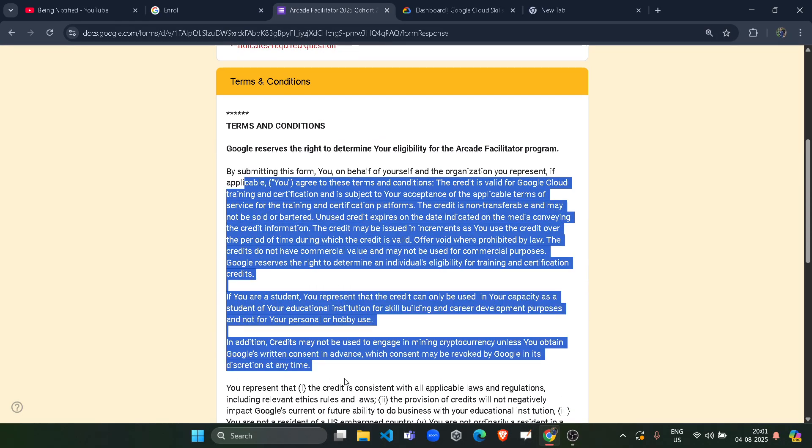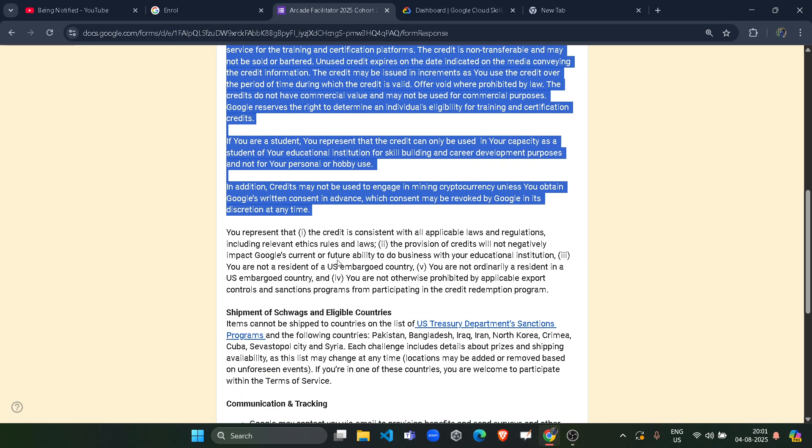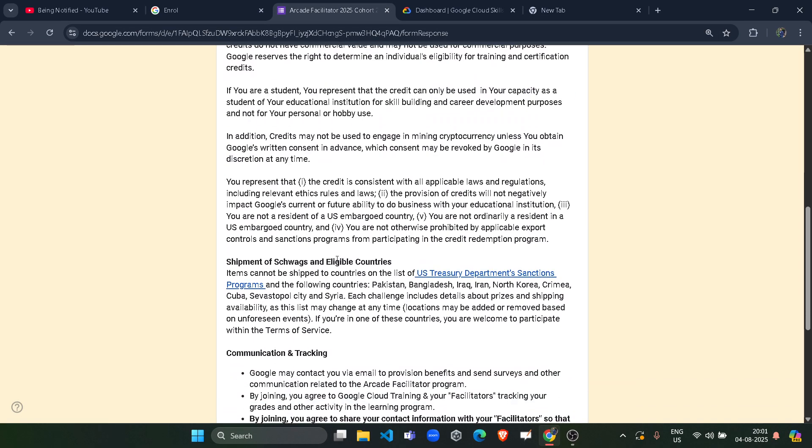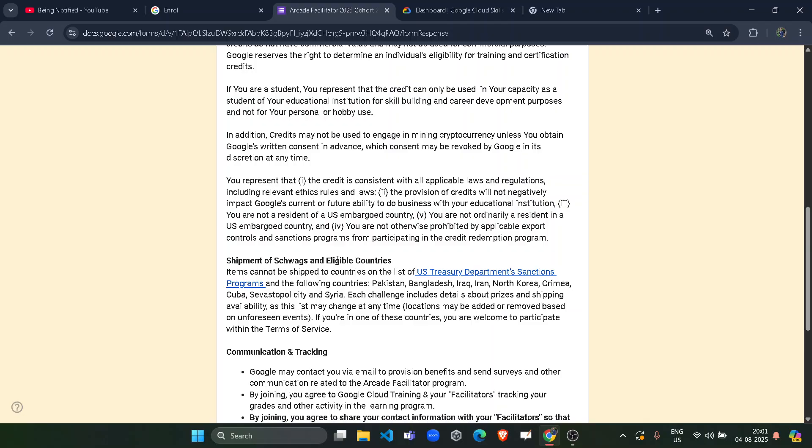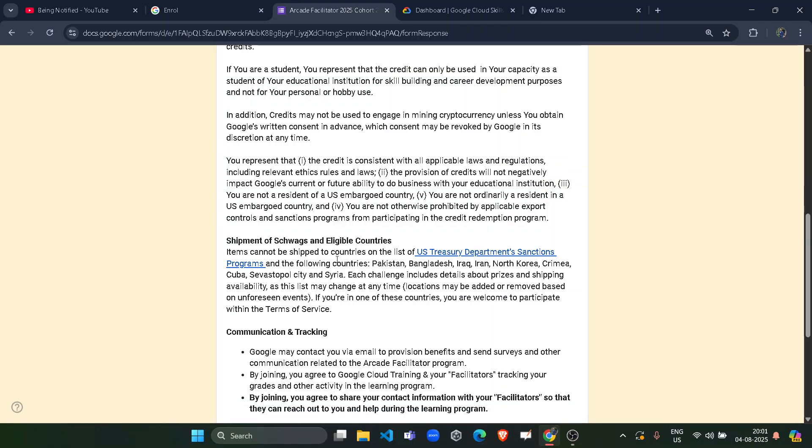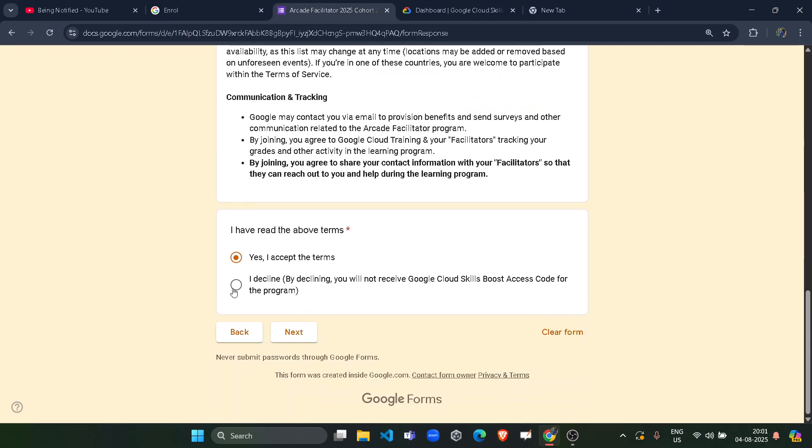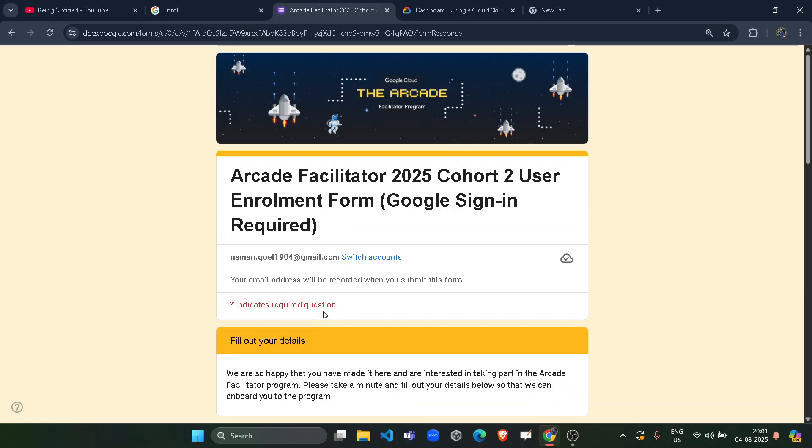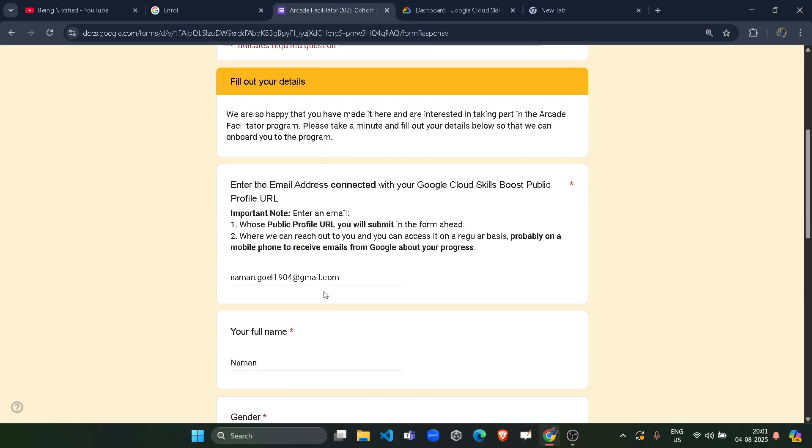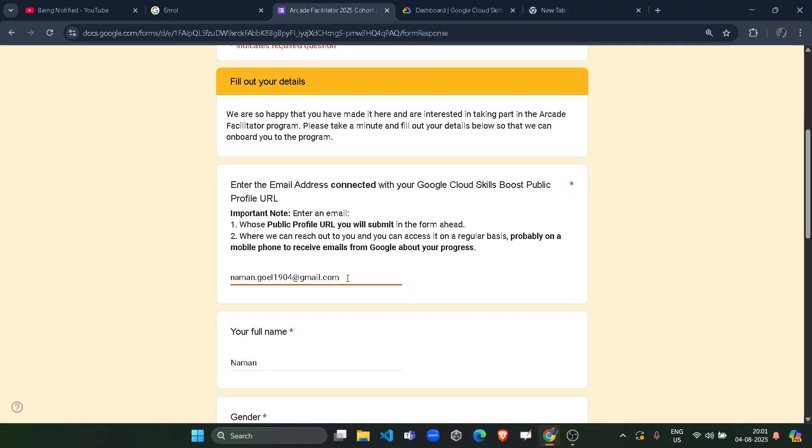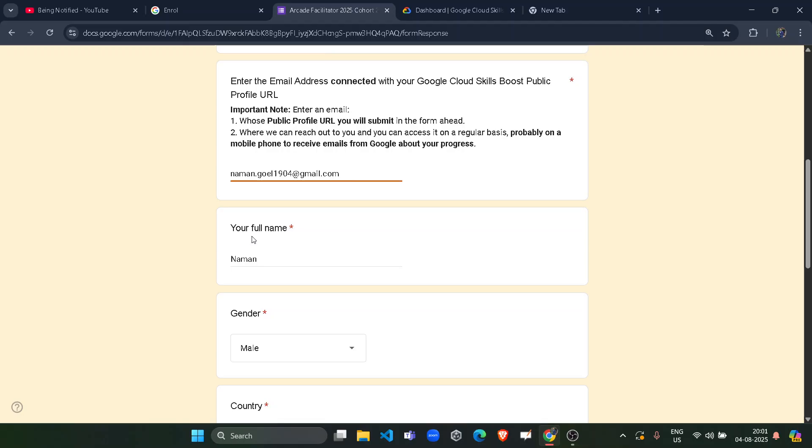Now here are some terms and conditions that you can read carefully. They are nothing new. If you are an older participant of the Arcade program, then you must be already familiar with them. Then click on yes, I accept the terms and click on next button. Scroll down a little bit. Now they are again asking you to enter your email address because the email address is going to play a very crucial role. That's why they are again and again confirming this. So you have to paste the same email address here as well.